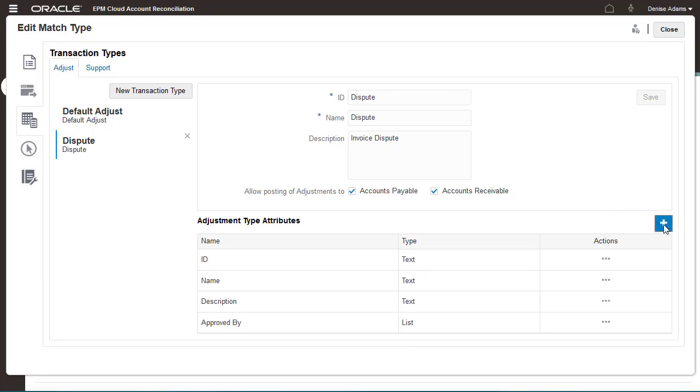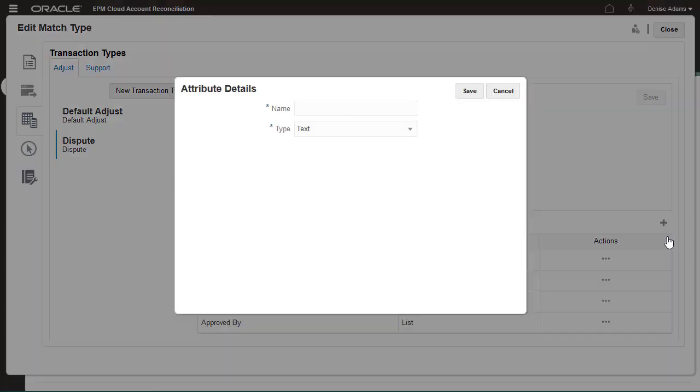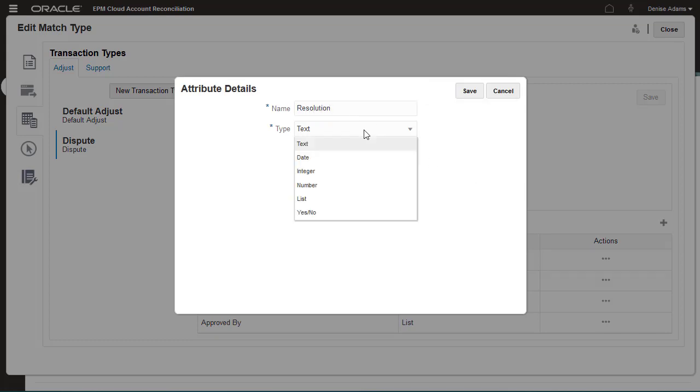I'll create a text attribute named Resolution so that preparers can enter an explanation of how the dispute was resolved.